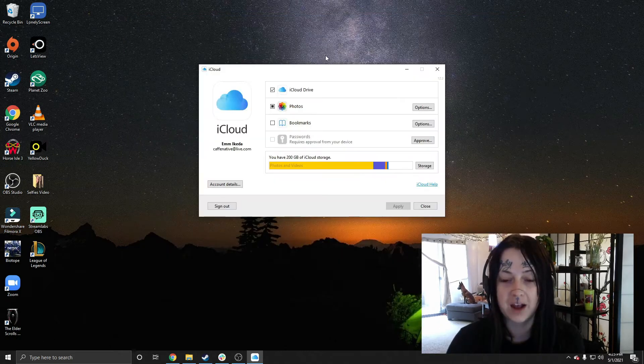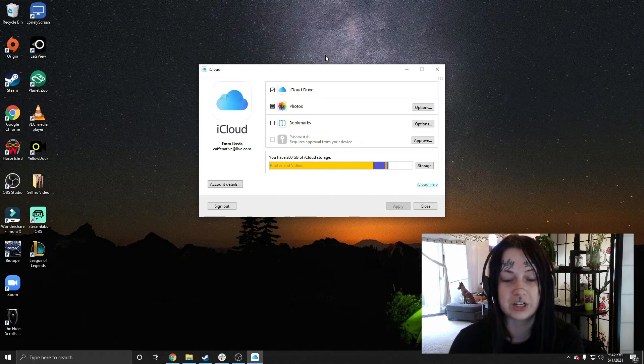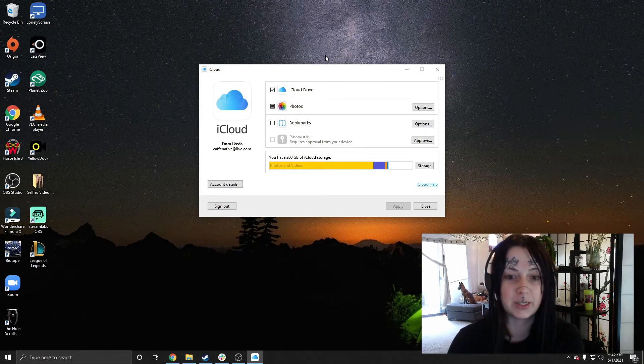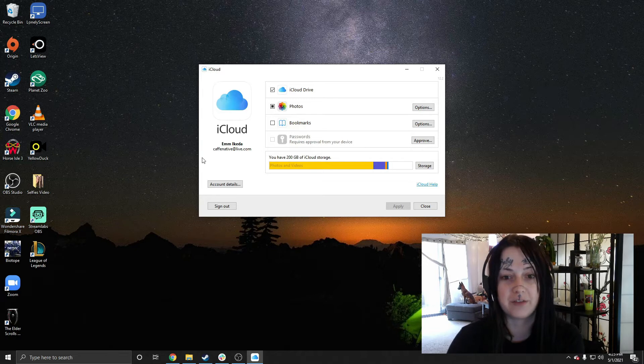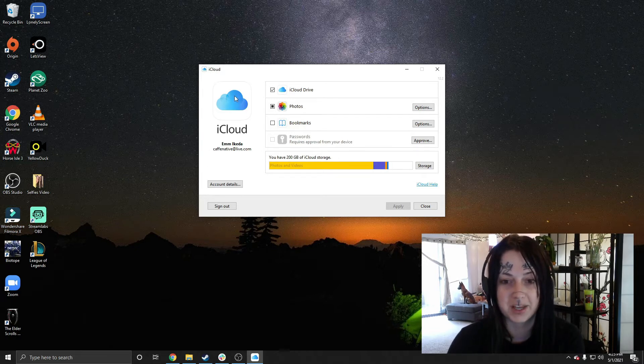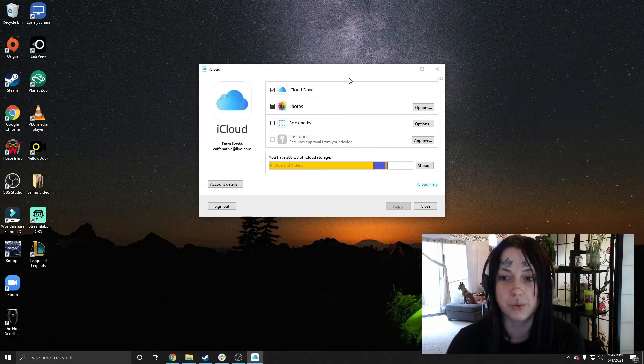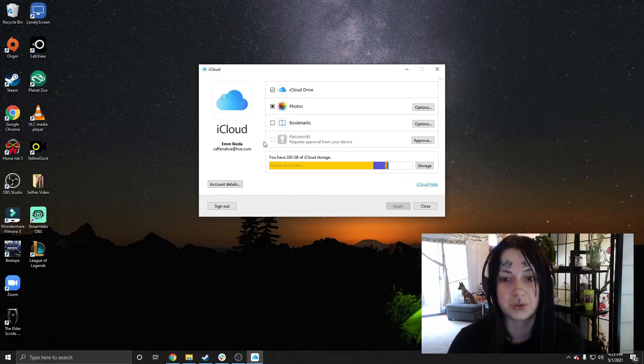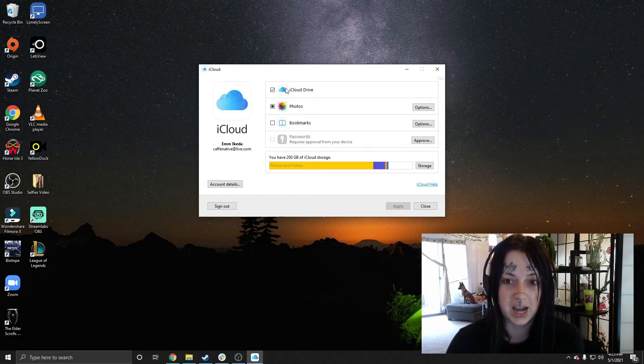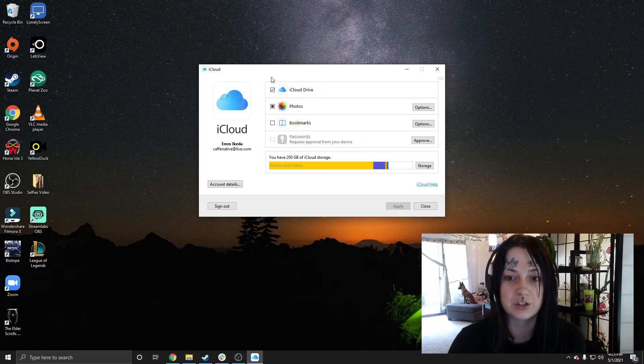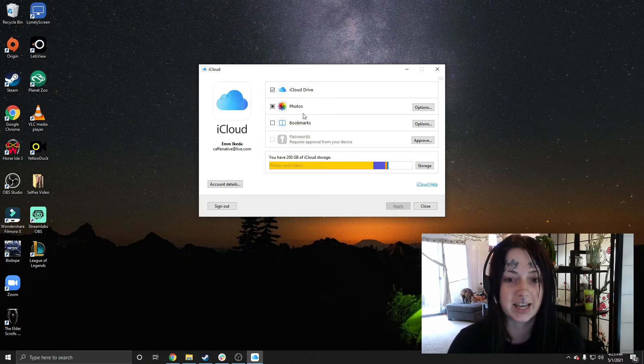So after we've got iCloud installed, it'll ask us to sign in. And after we sign in with our Apple ID, we'll see on the left-hand side here, it'll show our name and our email. And then we'll have options for what we want to sync onto our Windows computer. So as you can see, I've got iCloud Drive and Photos checked here. So those are the two items that it's going to sync.